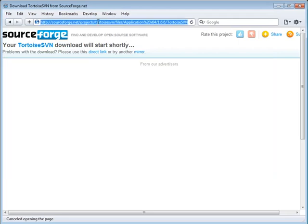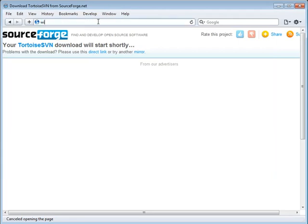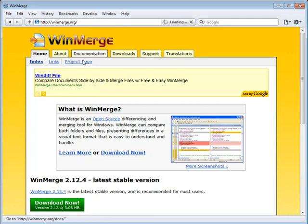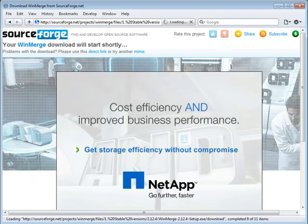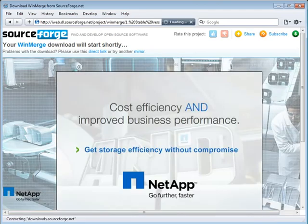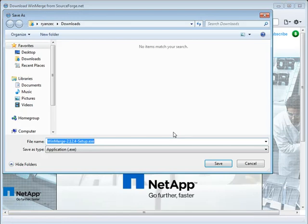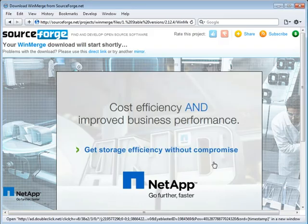Now the last place we want to go is to download WinMerge, which can be found at winmerge.org. We click on Download Now, wait for it to start downloading, and then save it to our desktop.